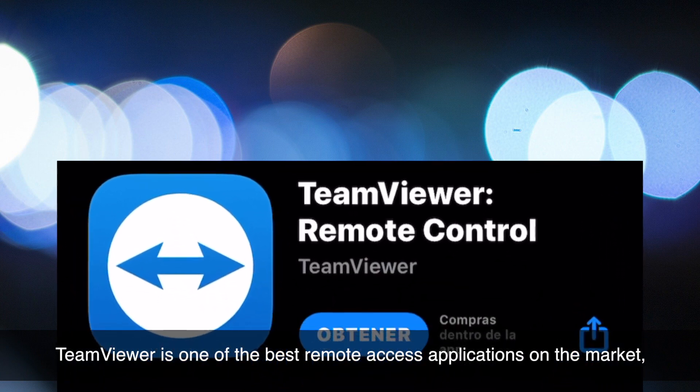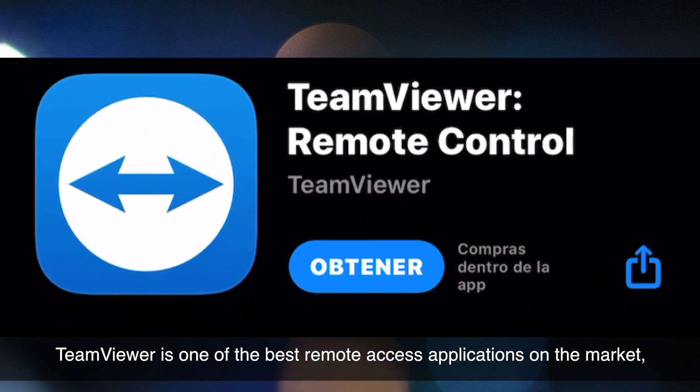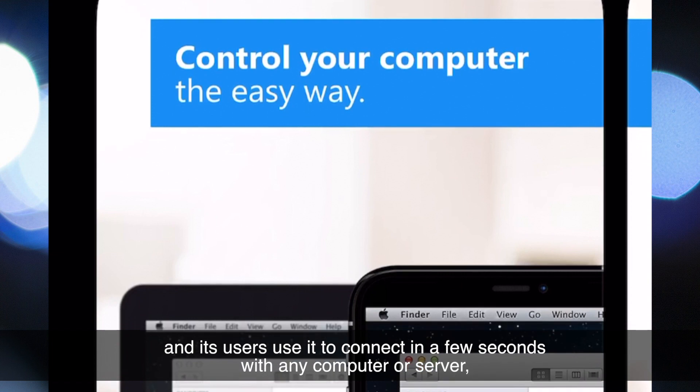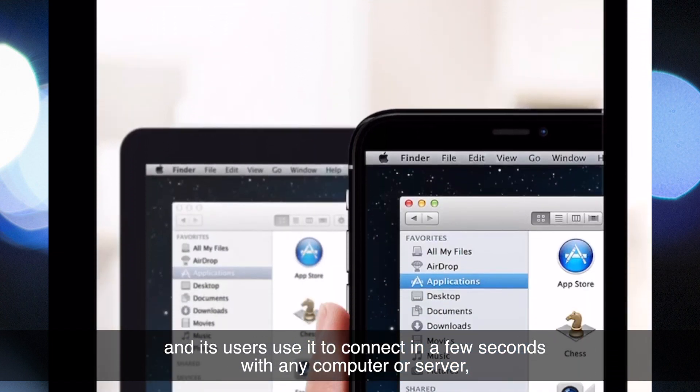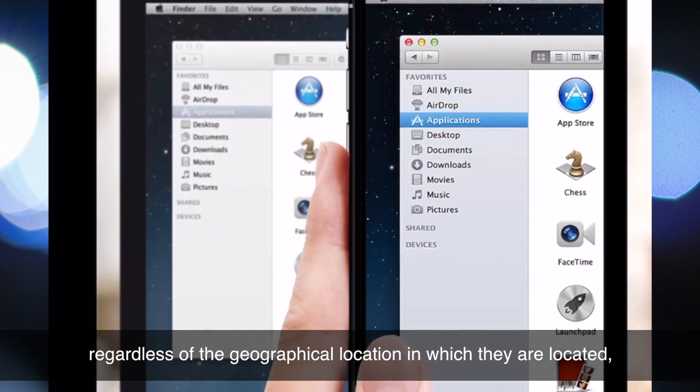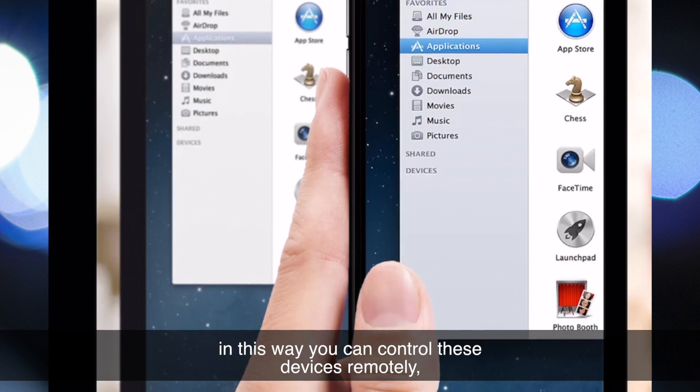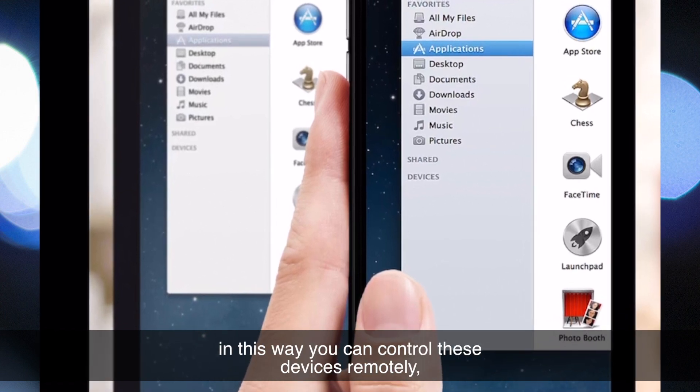TeamViewer is one of the best remote access applications on the market, and its users use it to connect in a few seconds with any computer or server, regardless of geographical location.